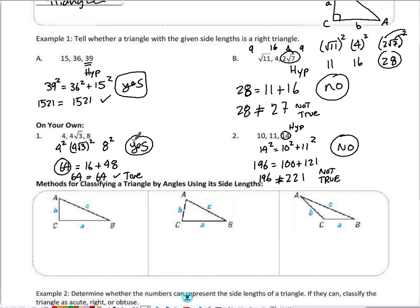In example 2, 14 is the largest side, so that's my possible hypotenuse. When I square 14 I get 196. 10 squared is 100 and 11 squared is 121. When I add up those two values I get 221, which is greater than 196 — not equal to — so that makes it not true, and therefore 10, 11, 14 does not make a right triangle.